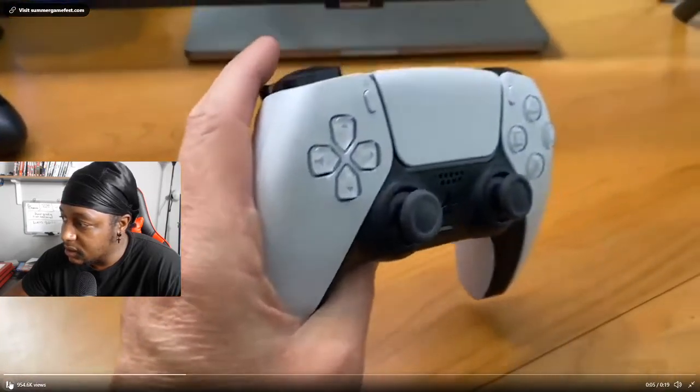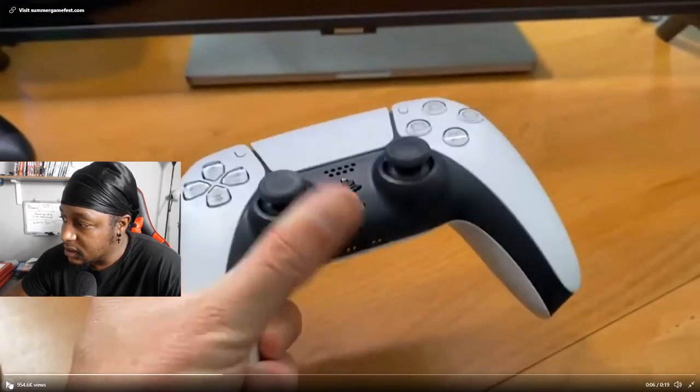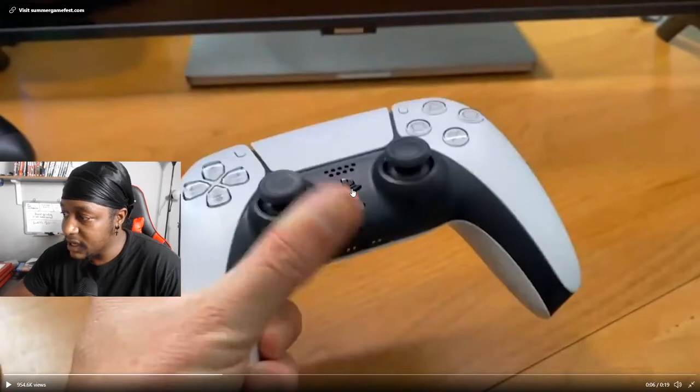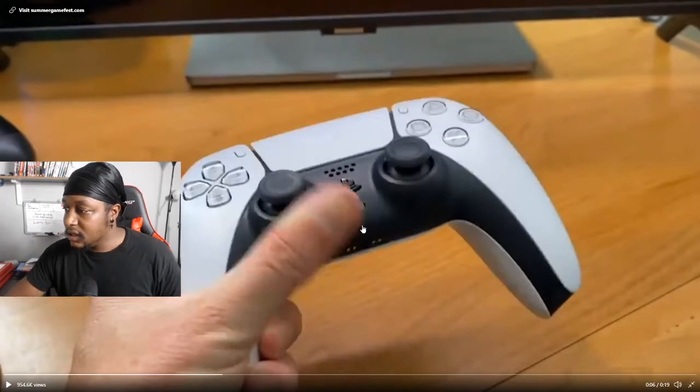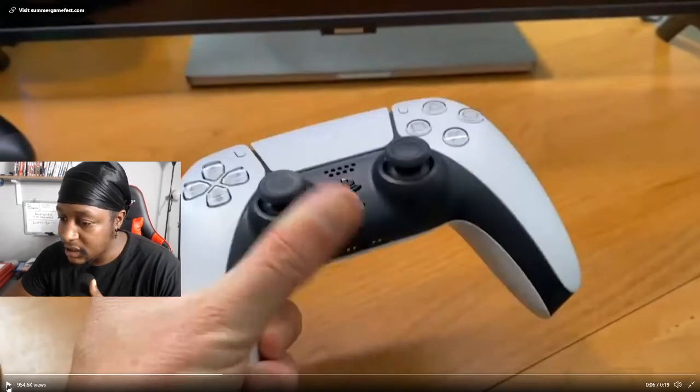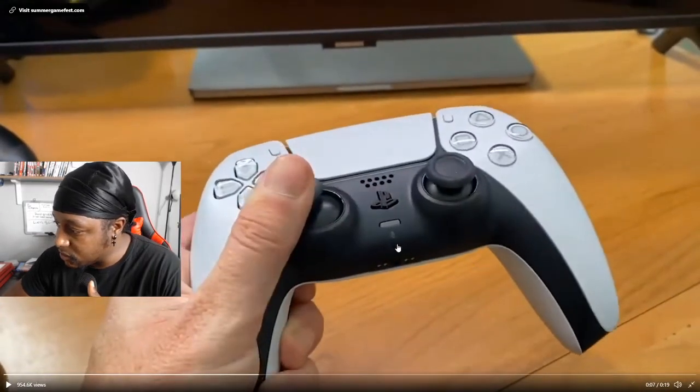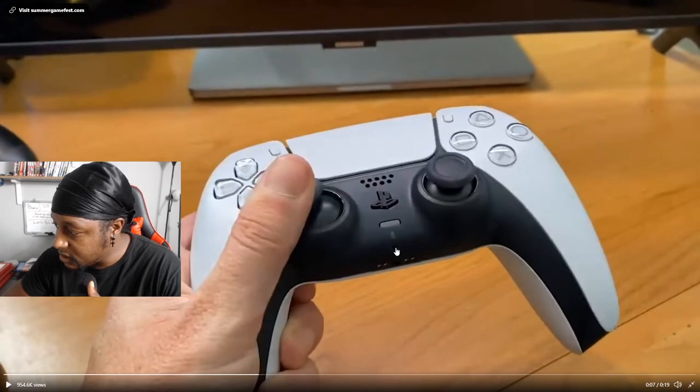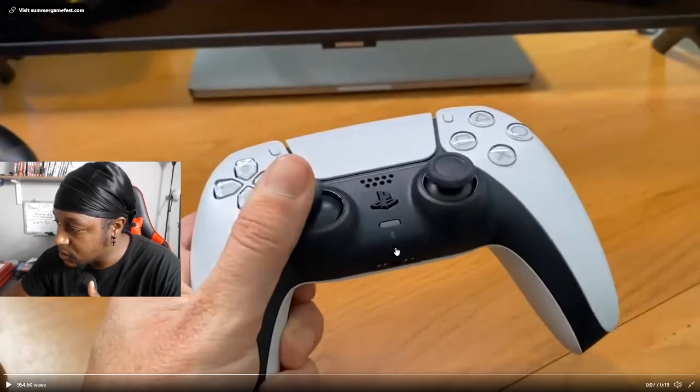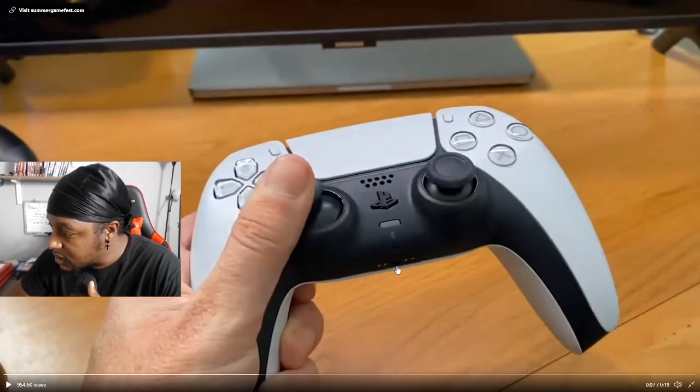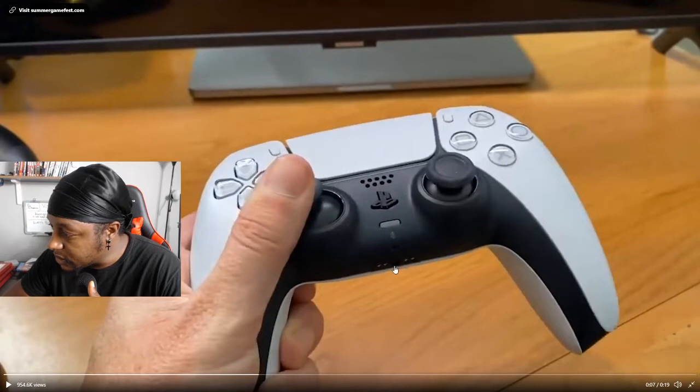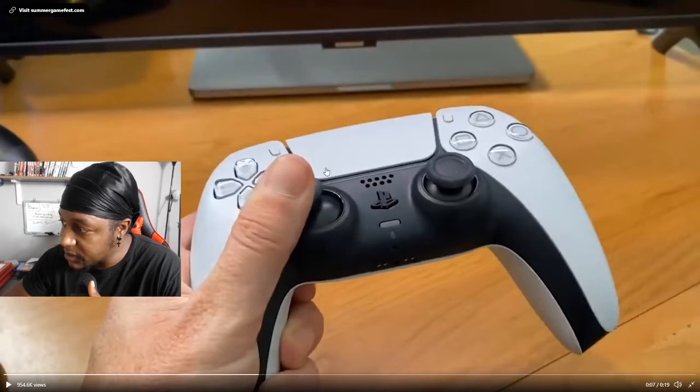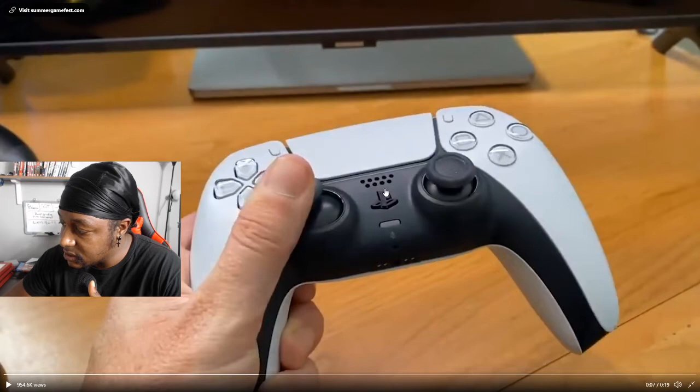Look at the PS button - you just press that. And then you got the built-in microphone right here. I don't know if you guys can see my cursor or mouse or whatever. And you can plug in your headset right there, that's awesome. The touchpad is still there. You got the speakers in the front still.